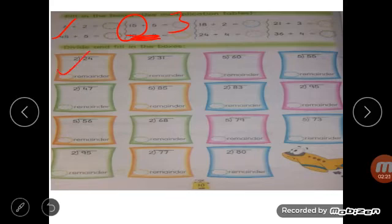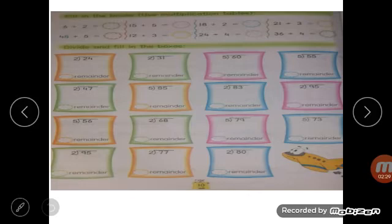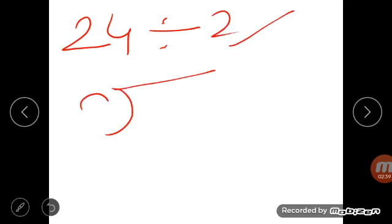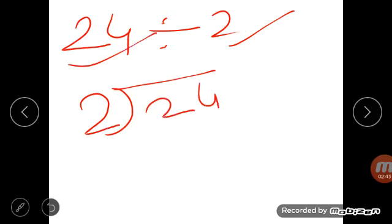Now look at this question: 24 divided by 2. How will you read it, children? 2 is the divisor, so you write the divisor outside, and 24 is the dividend — write it inside.